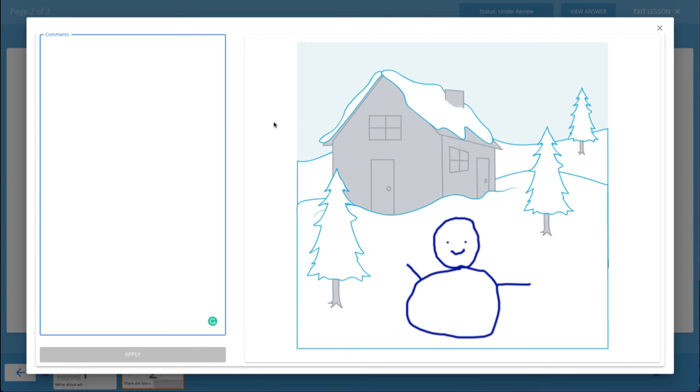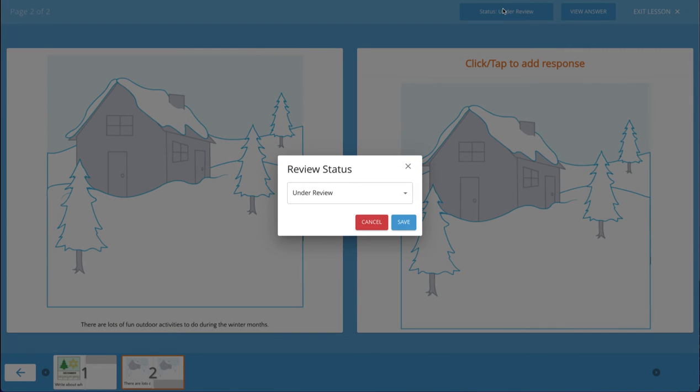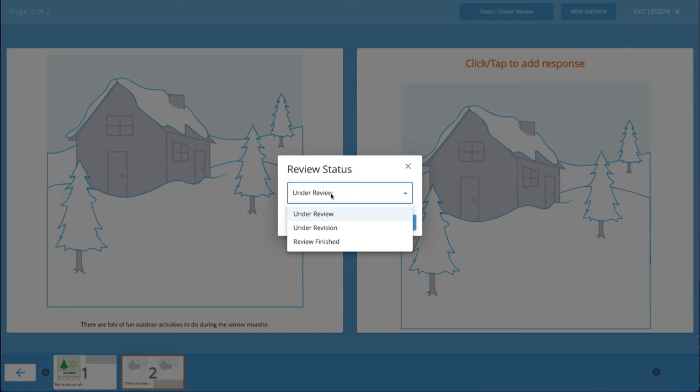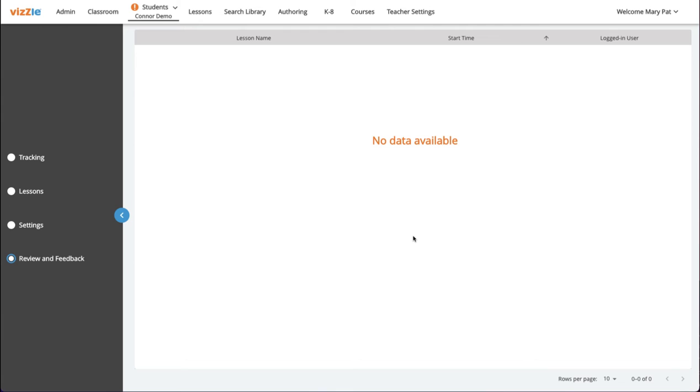Once you're done reviewing each page, you can click on the status box to adjust the status. Since I do wish the student to make a revision, I'll choose under revision. This will make the lesson active again for the student.